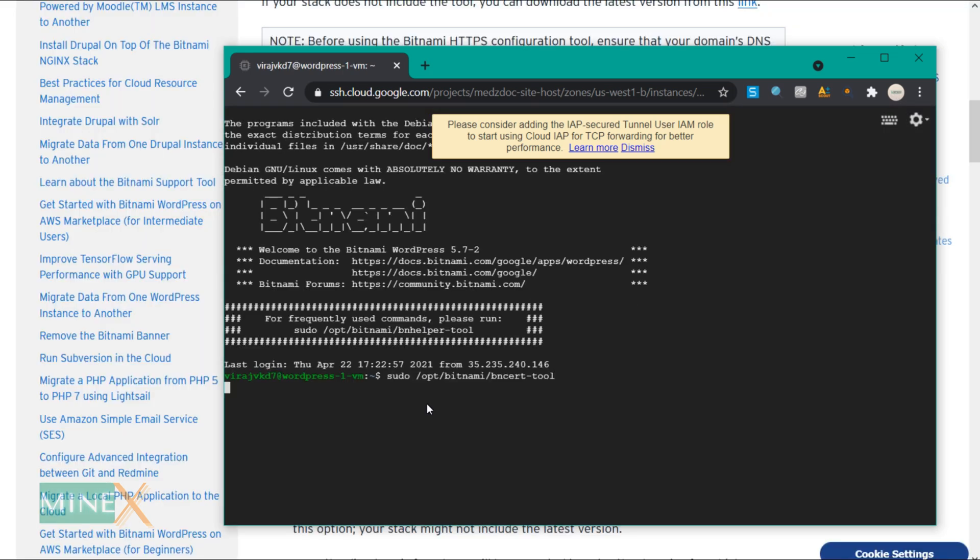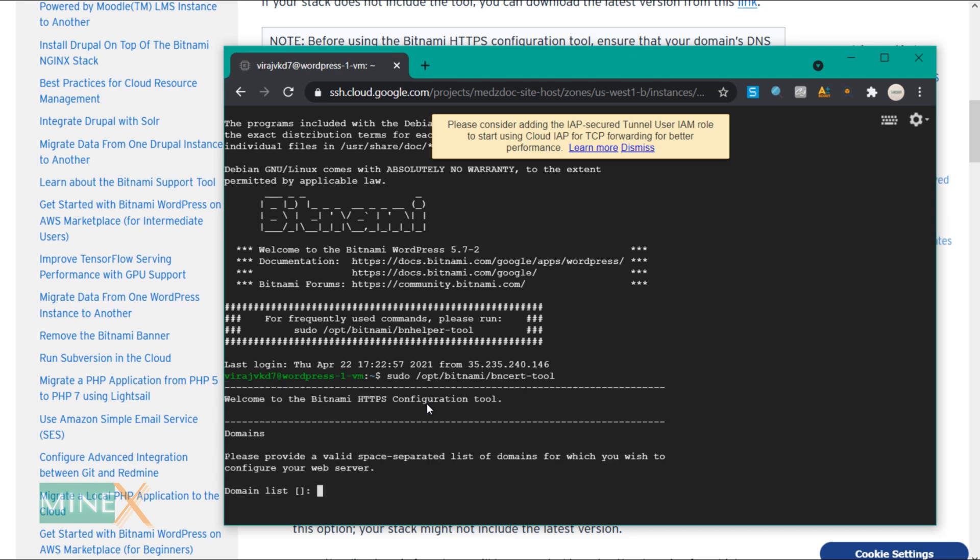To run the tool, enter this command. It will take you through a process. You should provide valid information. Enter your main root domain here.